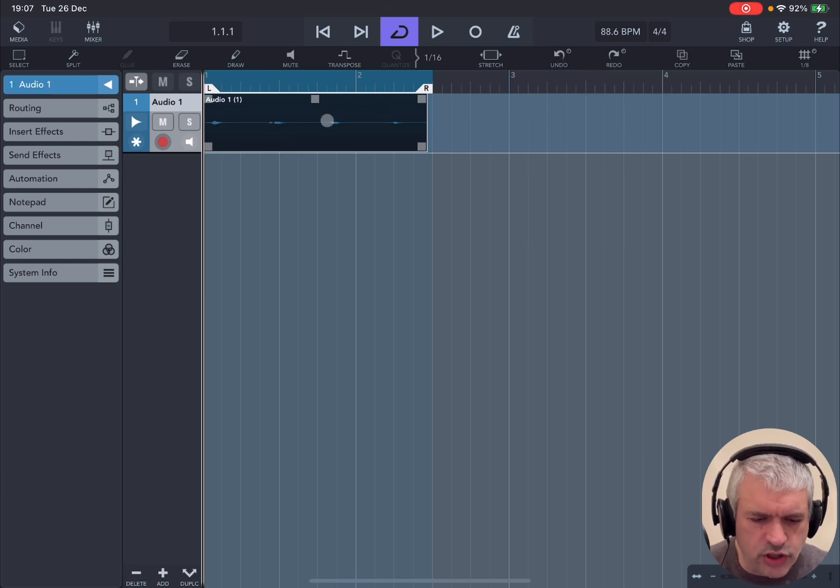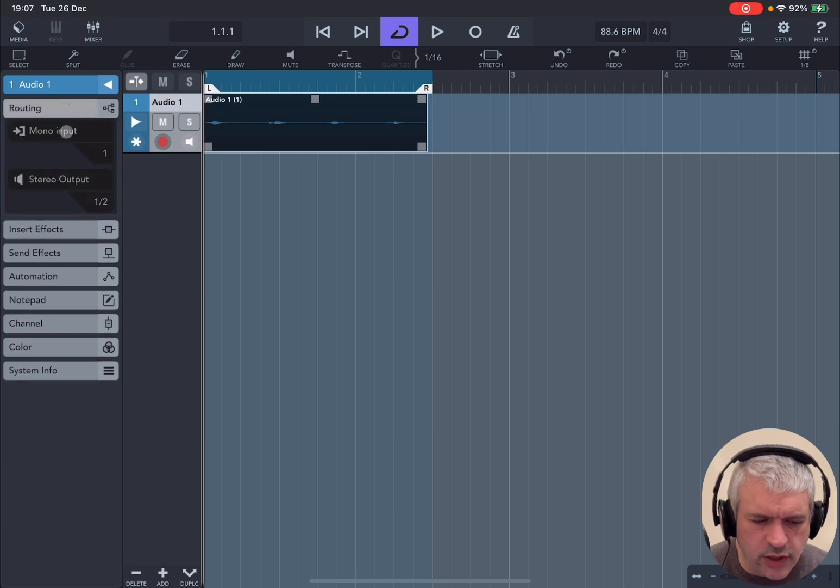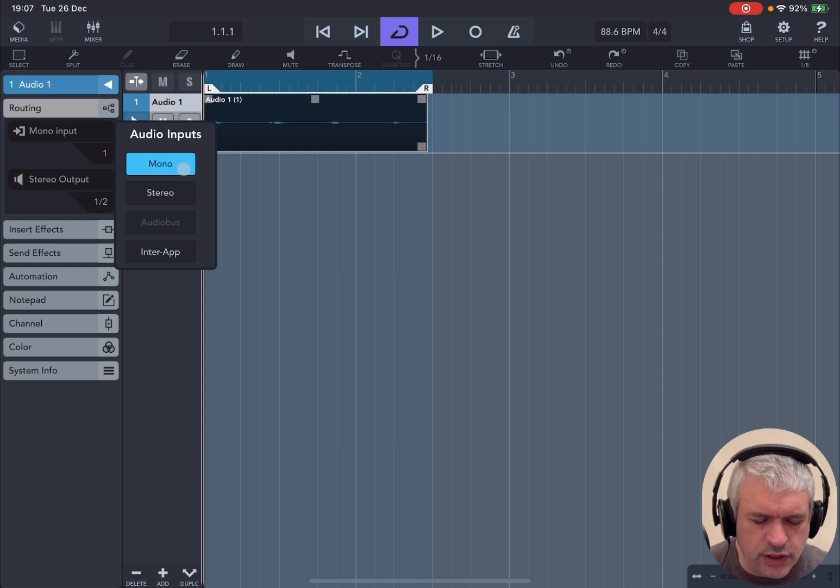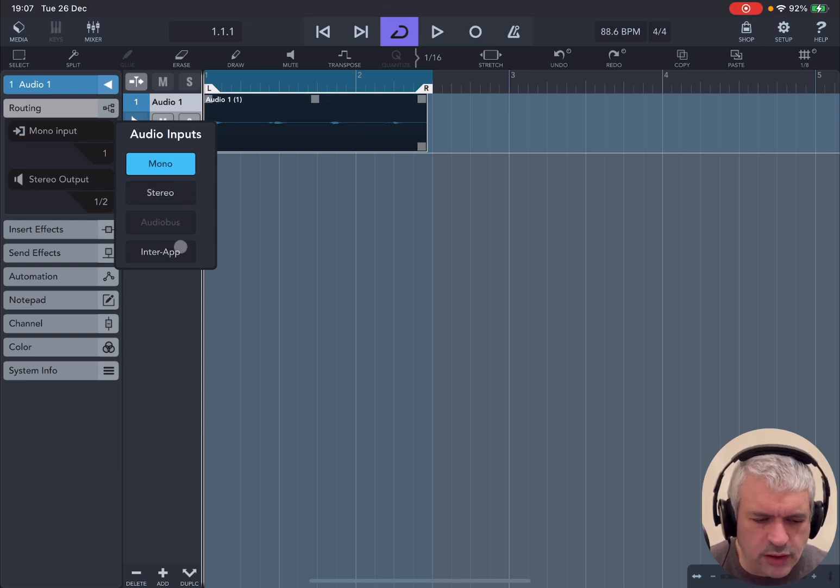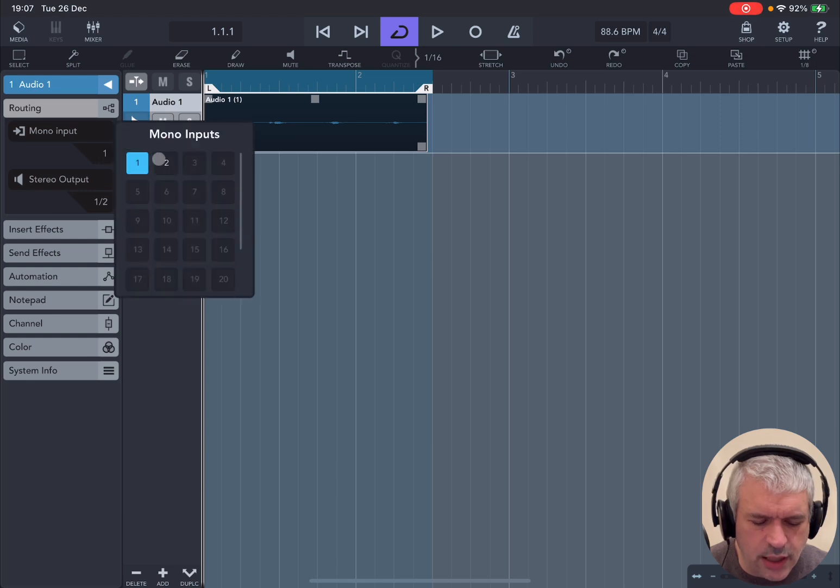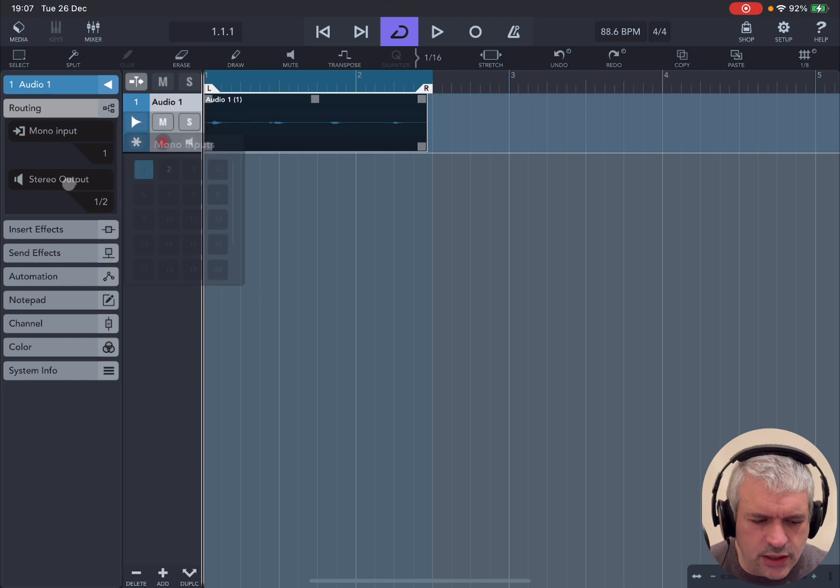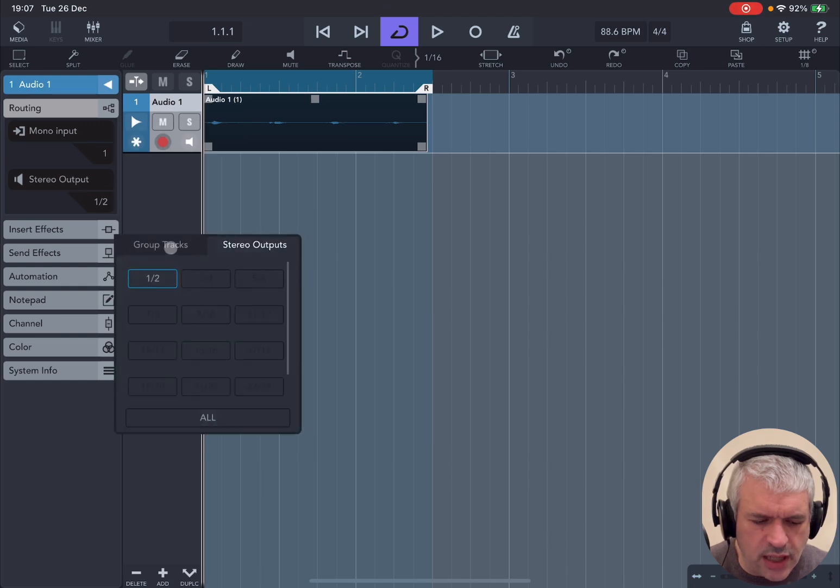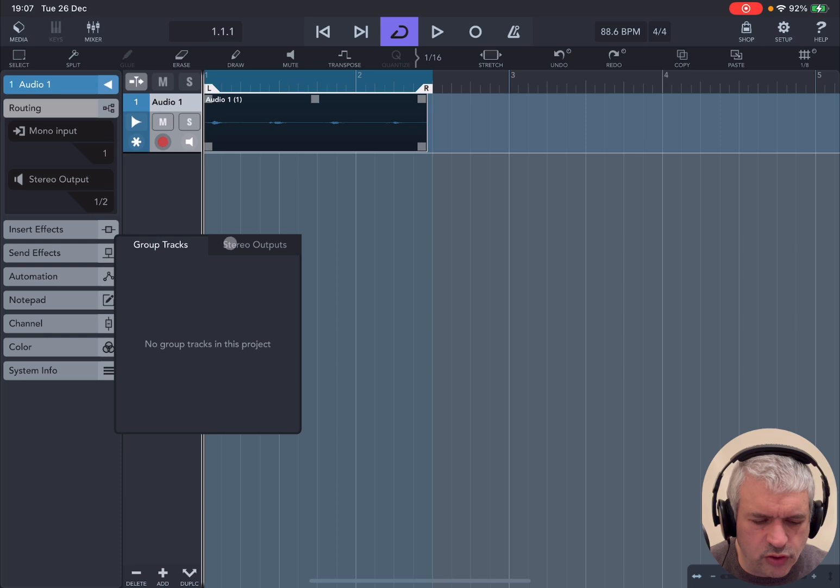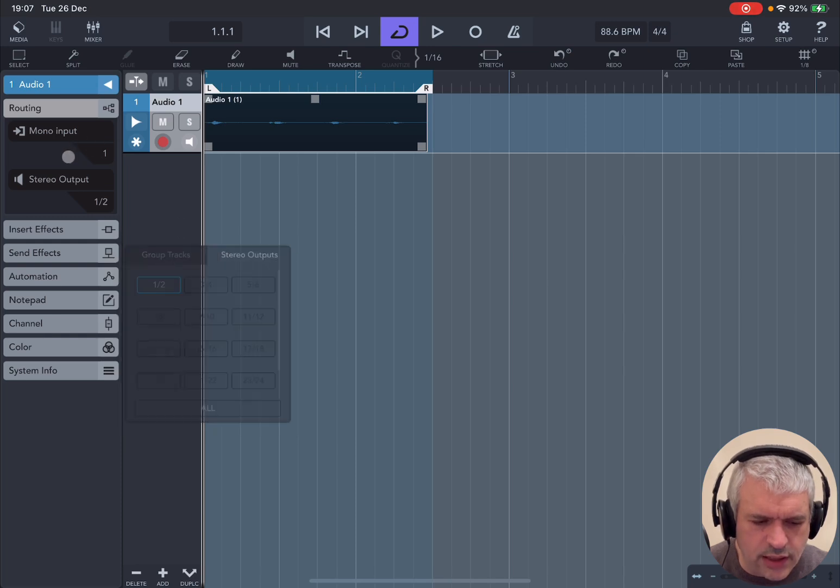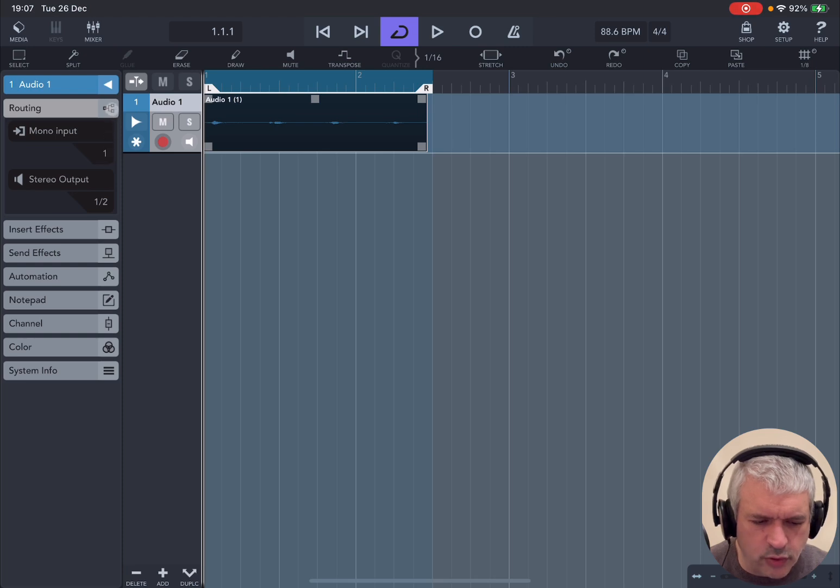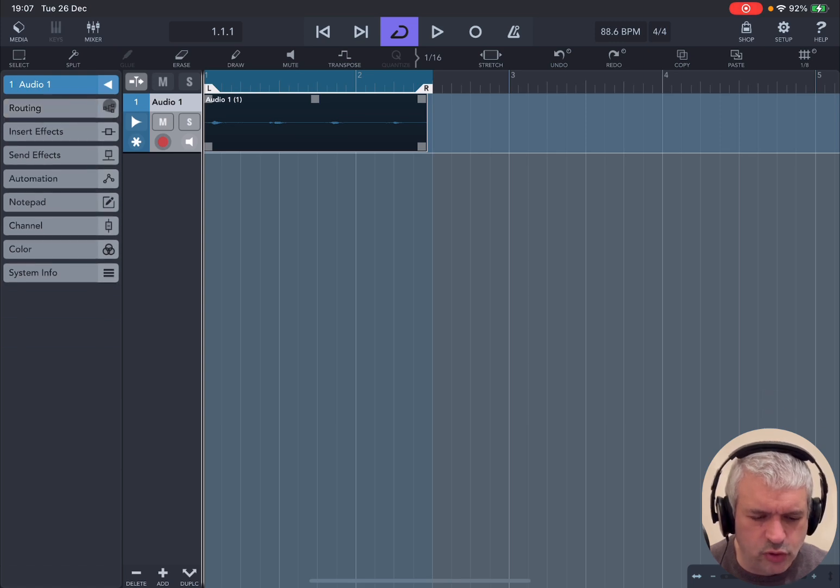One last thing for this tutorial. Click where it says Routing. If you click where it says Mono Input, that is your audio input, which in this case can be mono, stereo, audio bus, etc. You can also check the input number. In Stereo Output, you can do the same. You can activate the stereo output and also have the ability to go to group tracks. This is how you define your input and output routing. Of course, this is a simple case with just an iPad and a microphone.